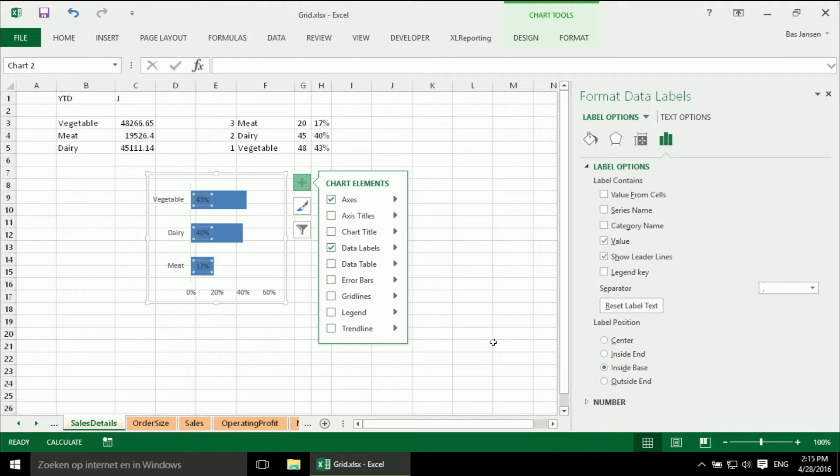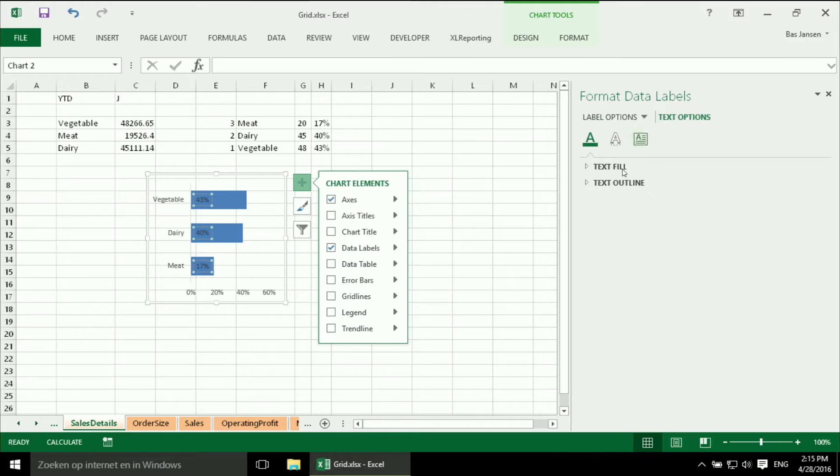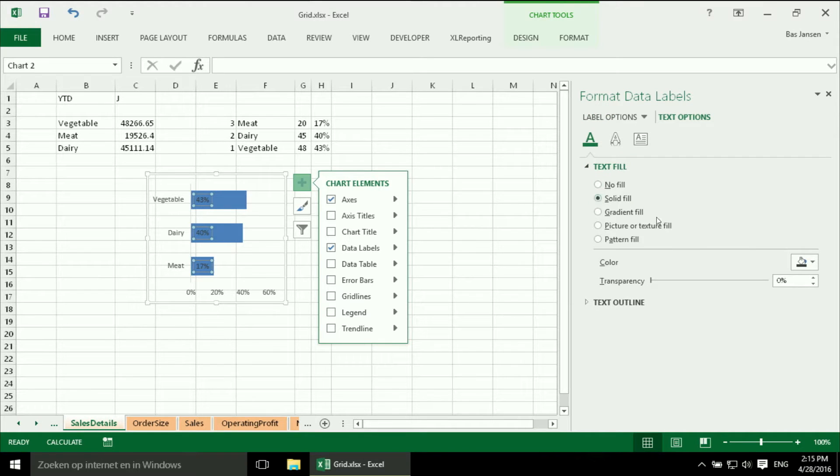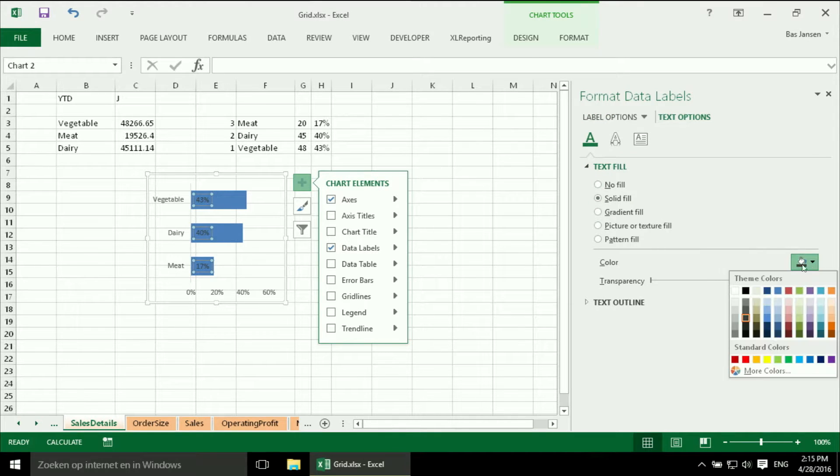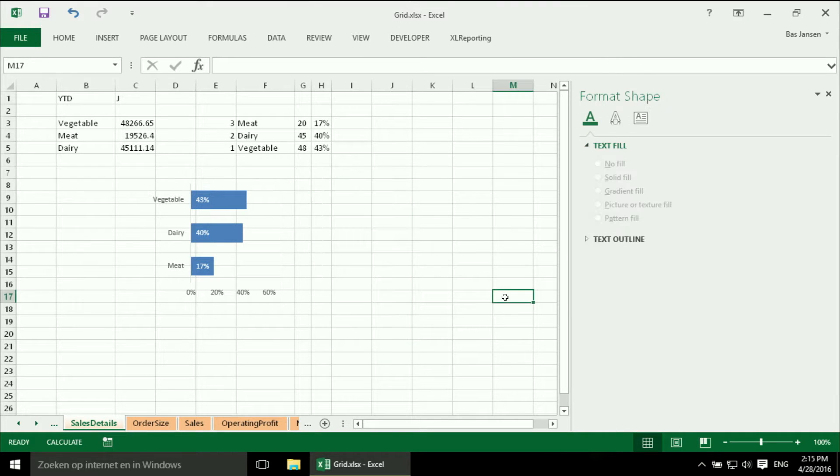And now I say I want to have them at the inside, at the base. But black on blue, that is not that good. So we have to change the font. So I go from label options to text options, to text fill. And I am going to change the color to white. And there we are.